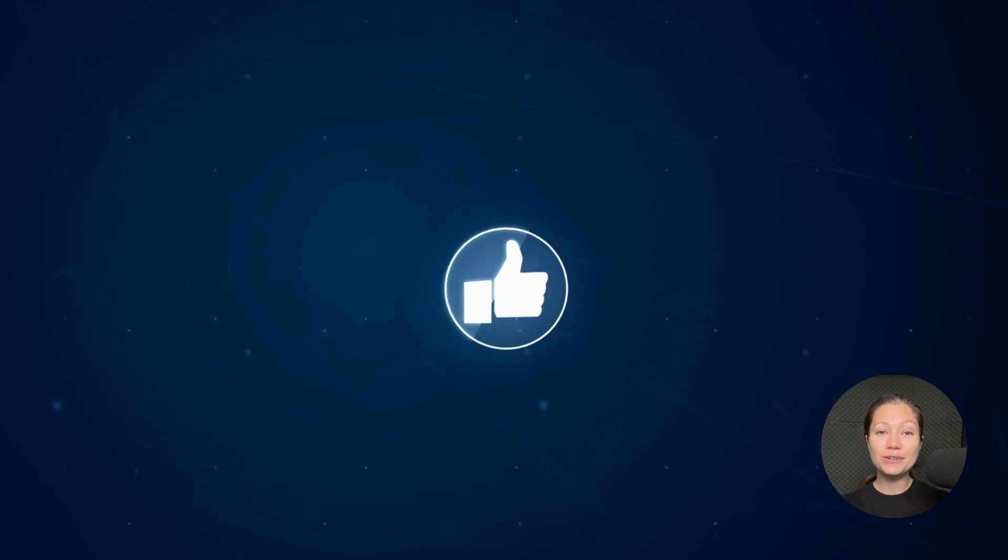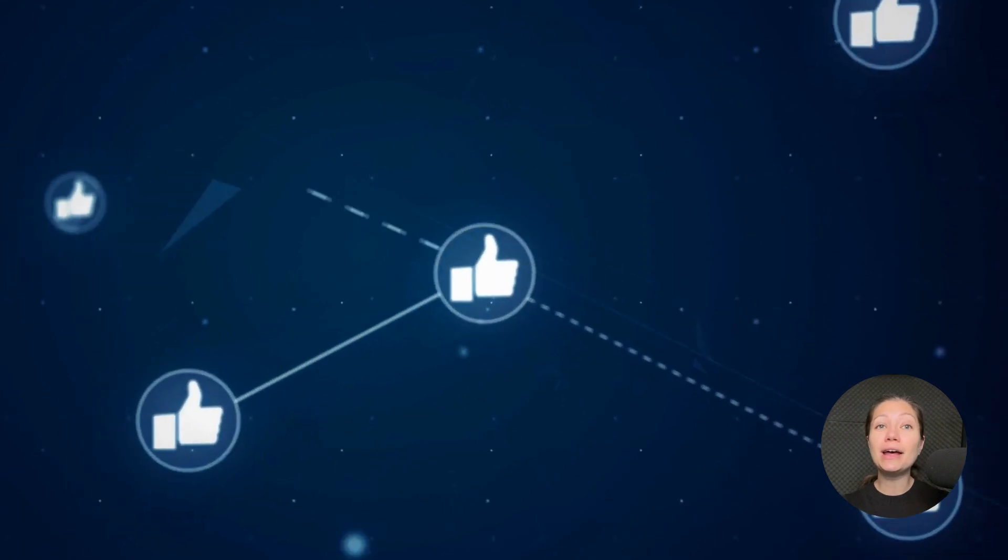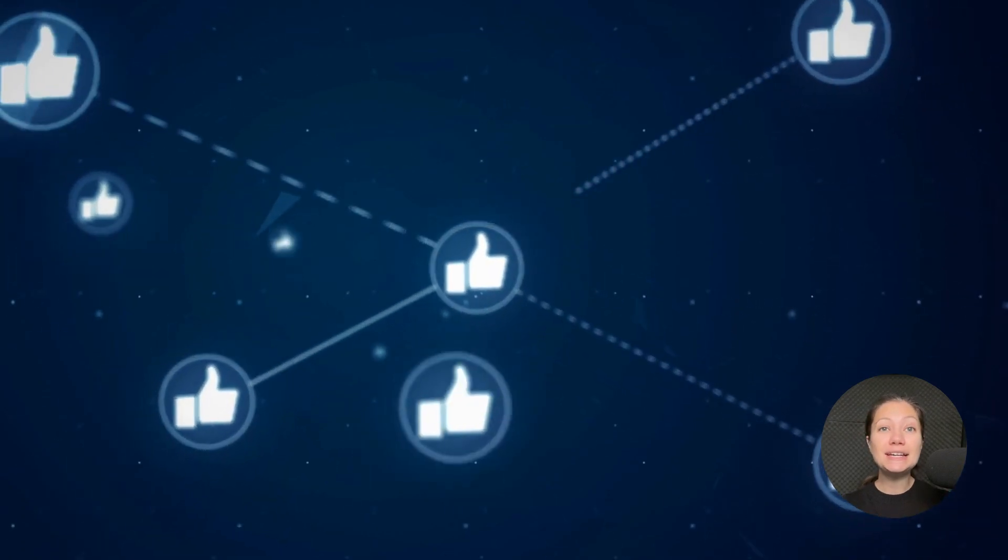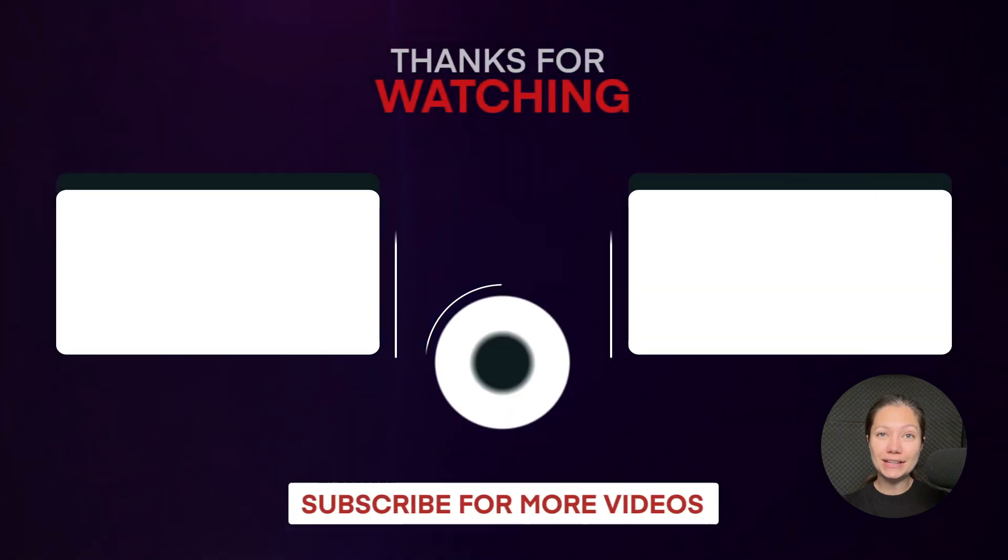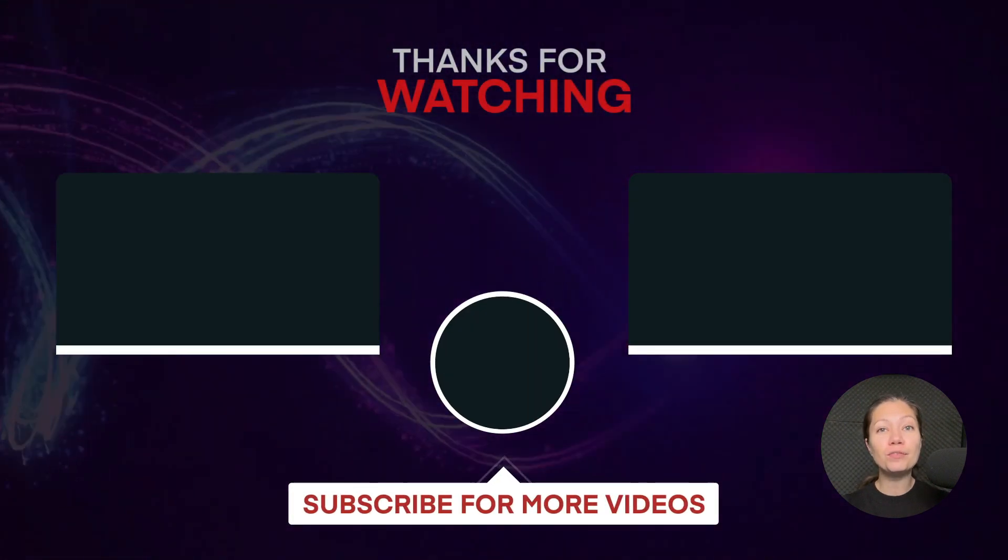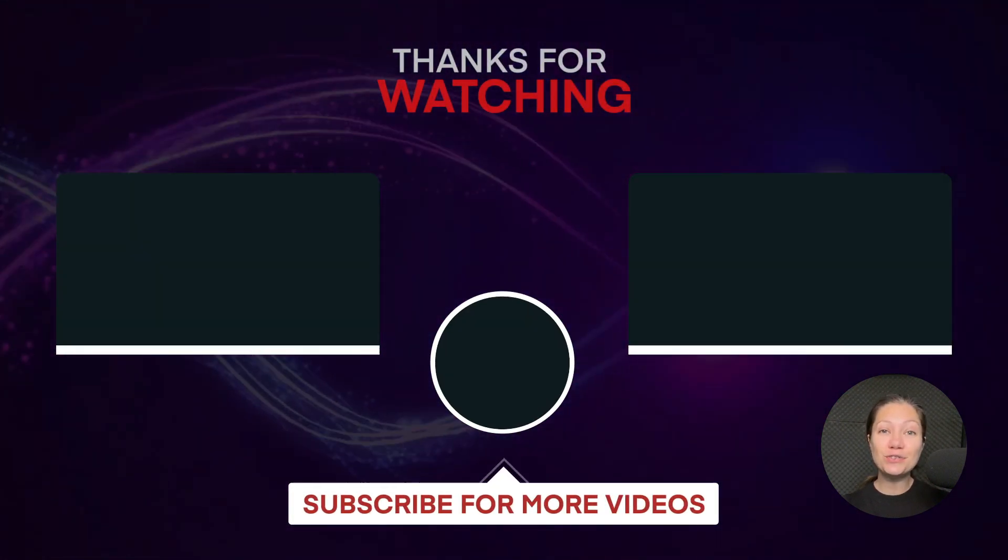That was all for today, guys. If you found this video helpful, please hit the like button and don't forget to subscribe to our channel for more valuable content.